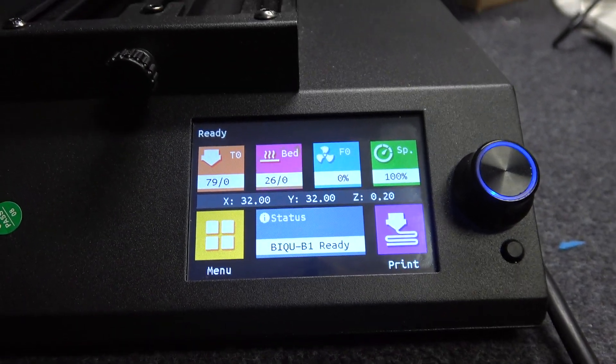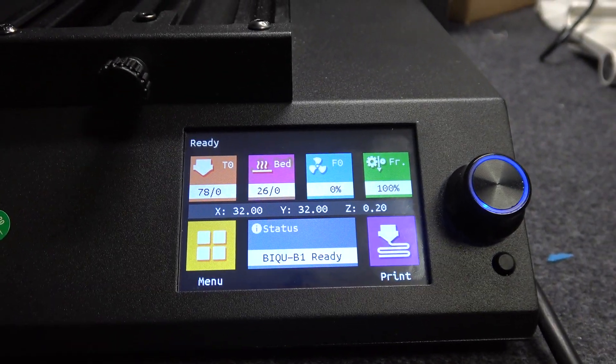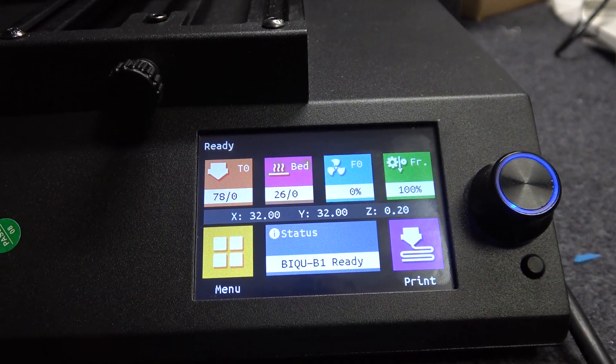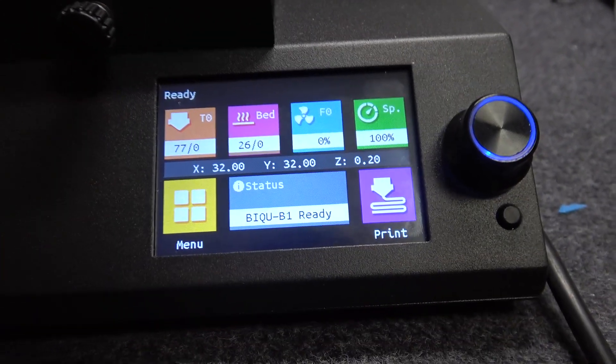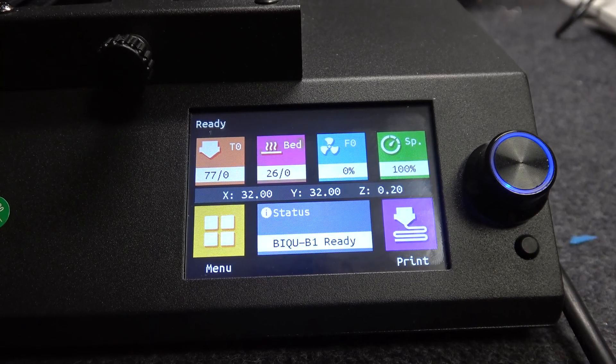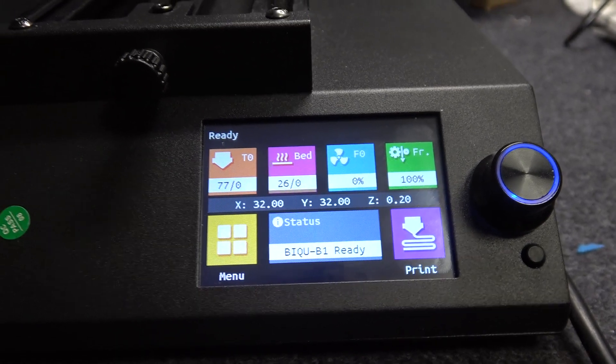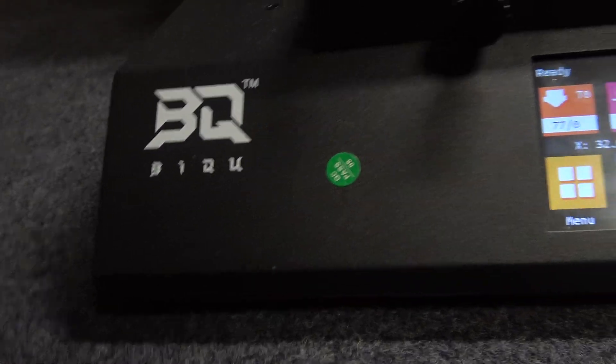Hello, in this video I want to show you how to unload filament from BQ 3D printer.